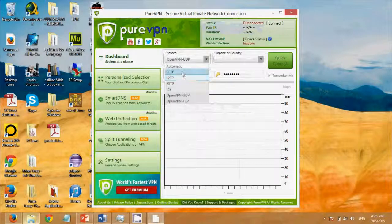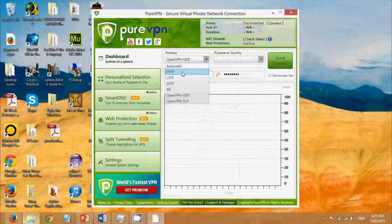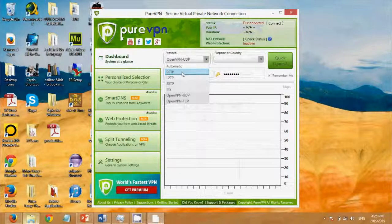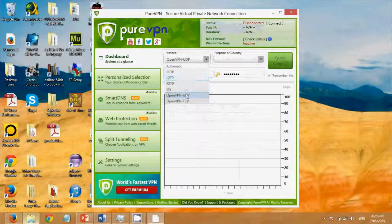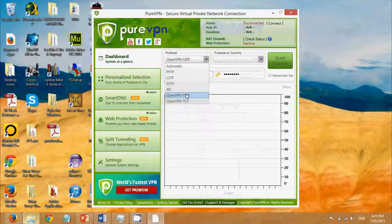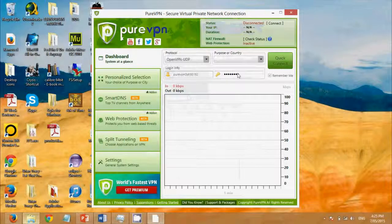However, do not connect to point-to-point tunneling protocol PPTP. This protocol was used all the way back for Windows 95. It's outdated and it's vulnerable. So I select OpenVPN UDP.